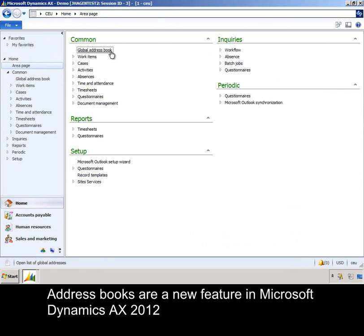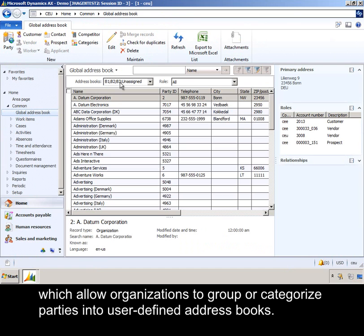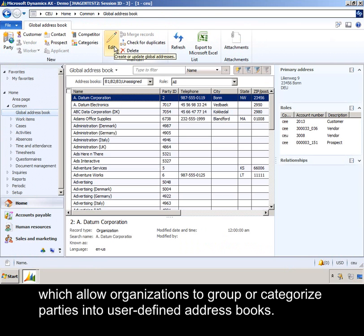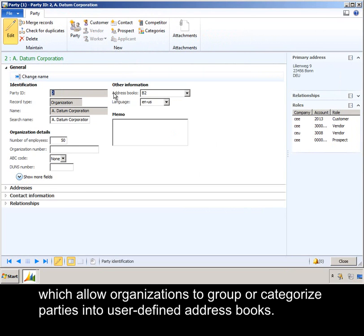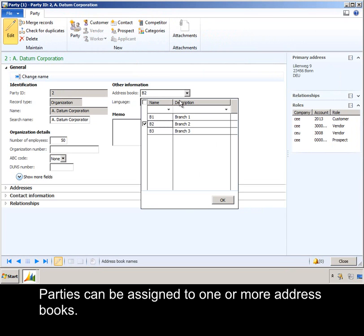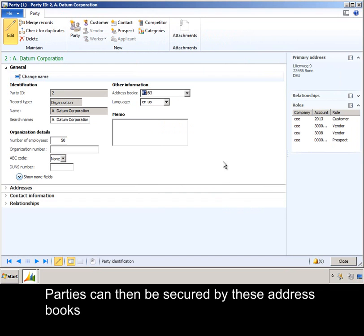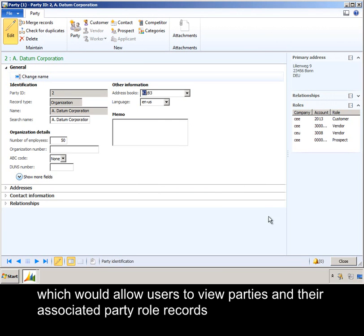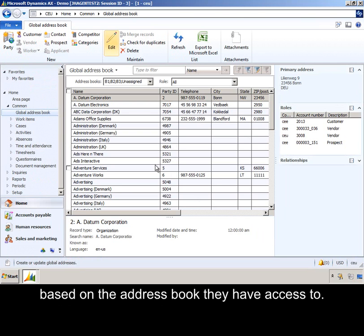Address Books are a new feature in Microsoft Dynamics AX 2012, which allow organizations to group or categorize parties into user-defined address books. Parties can be assigned to one or more address books. Parties can then be secured by these address books, which would allow users to view parties and their associated party role records based on the address book they have access to.